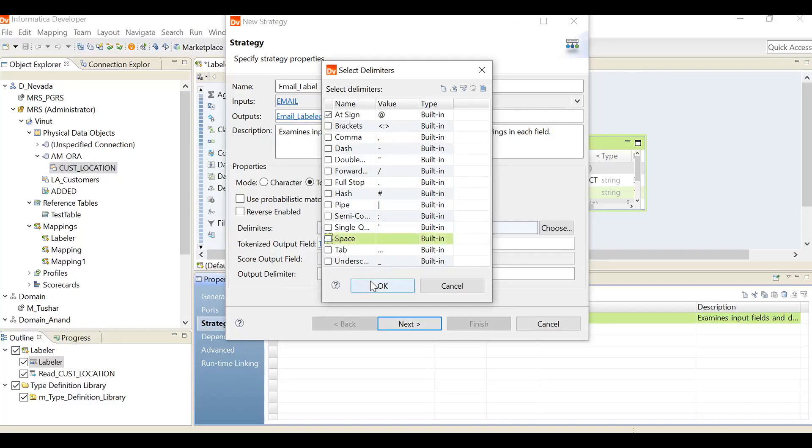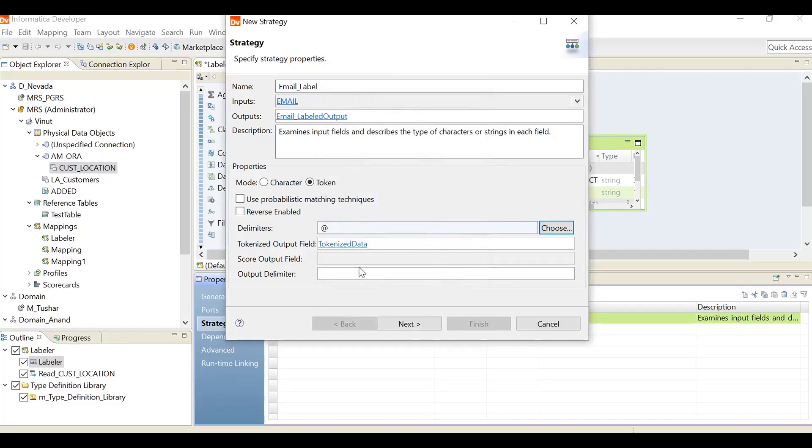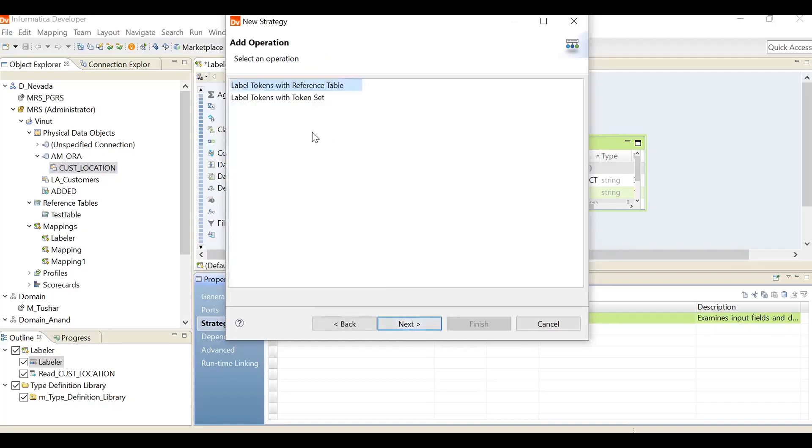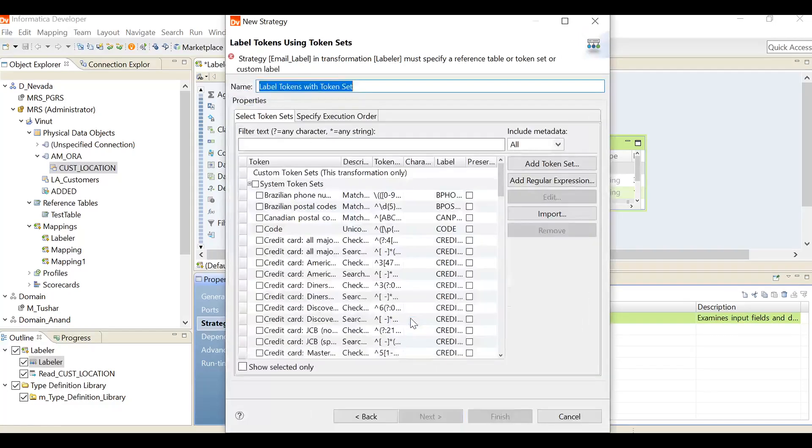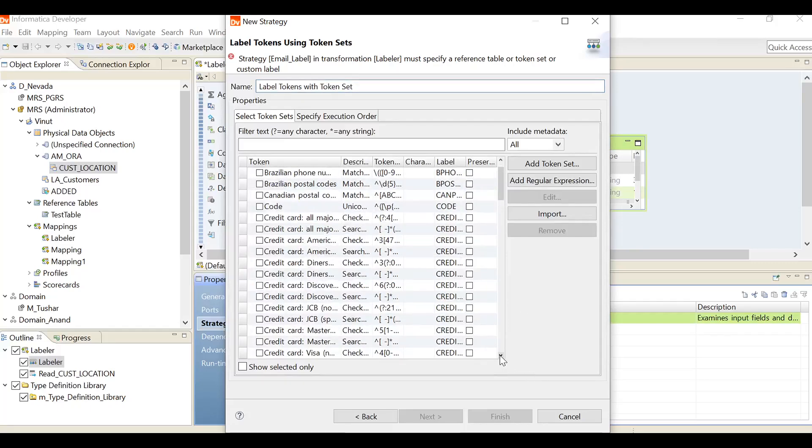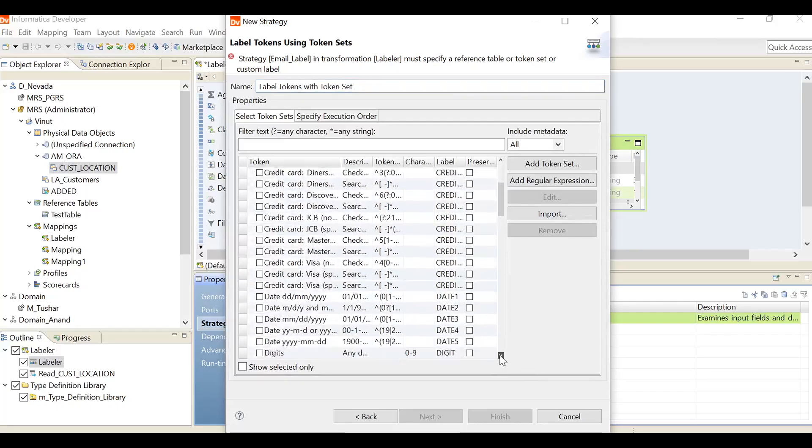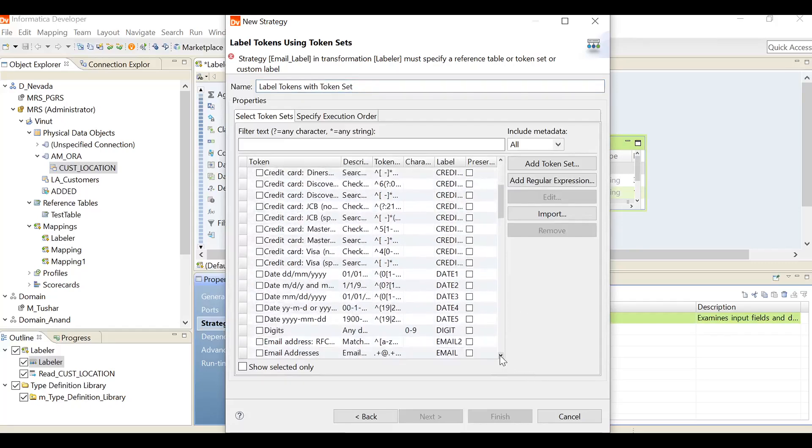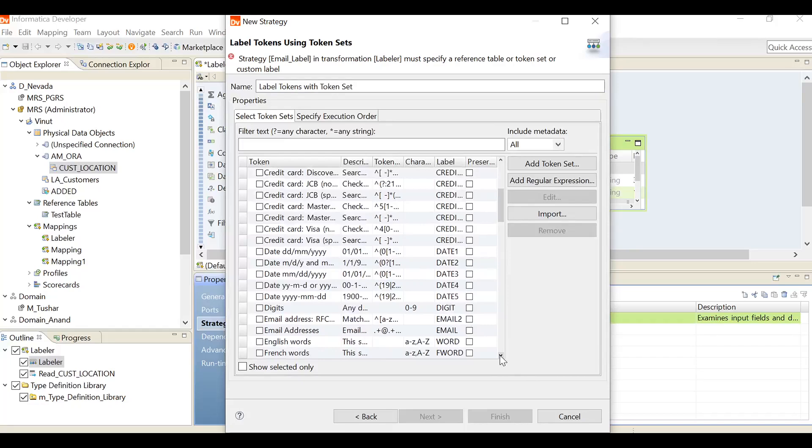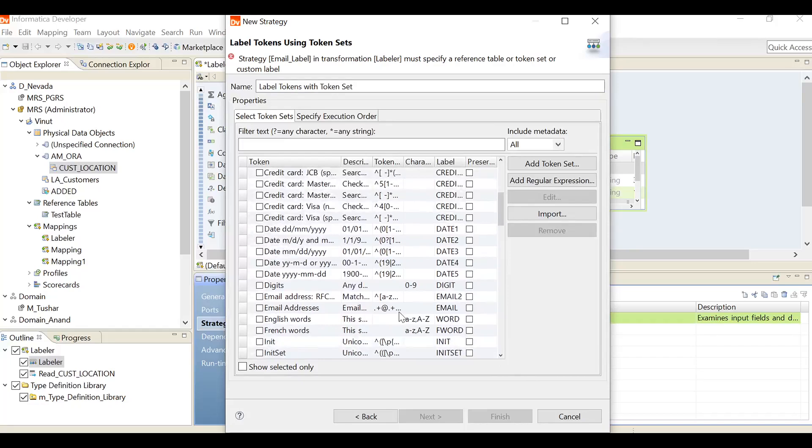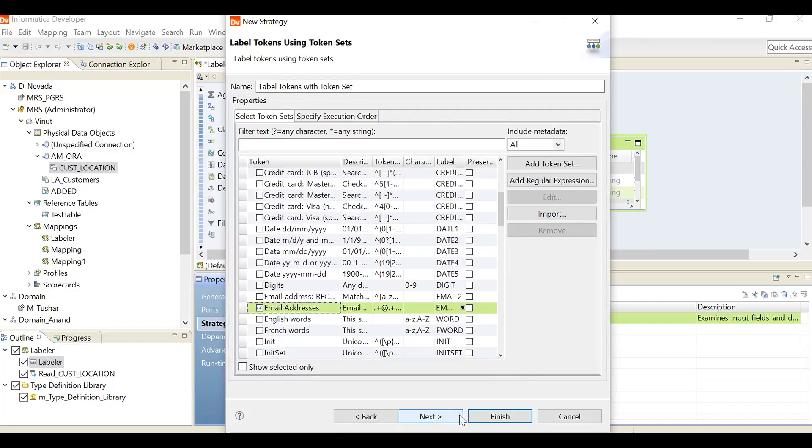I'm just selecting only at the rate. I'm using the delimiter at, hyphen is space. Then just clicking next, just using with token set next. So that is token set with email ID, email address. And I'm clicking finish.